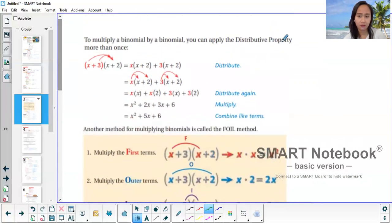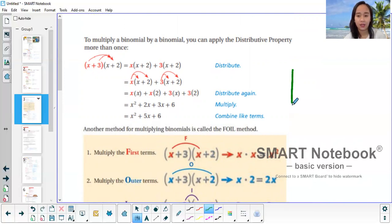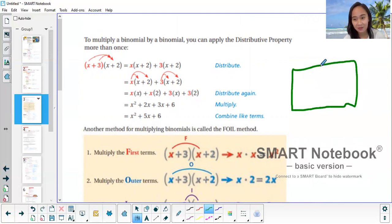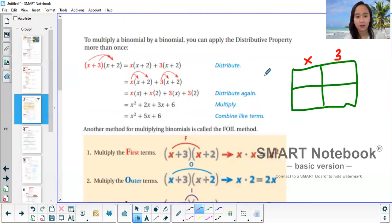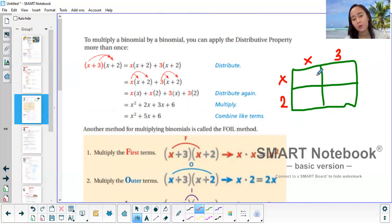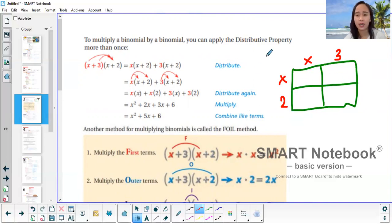I'll also teach you the window method — others find it easier. So from the name itself, the window method — let's make the window. You have two terms by two terms. So you write x plus 3 on top, and x plus 2 on the side. You can use the window method even if they're not binomials: 2 by 3, 4 by 8, it's up to you.